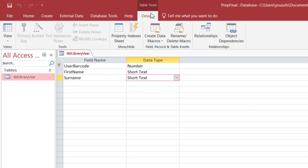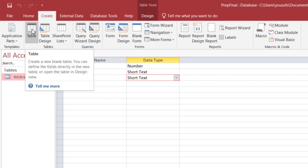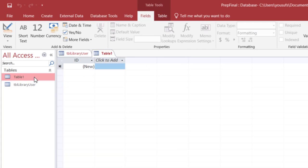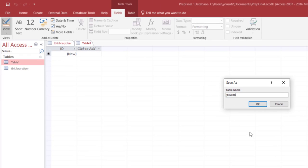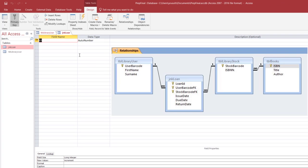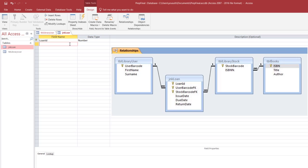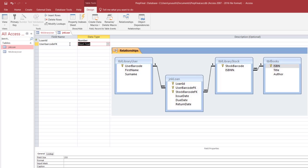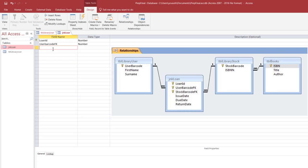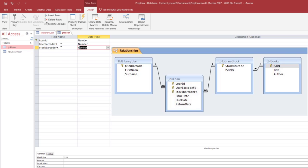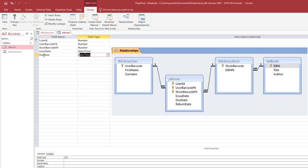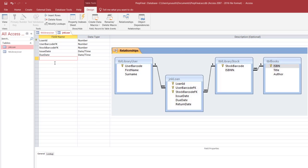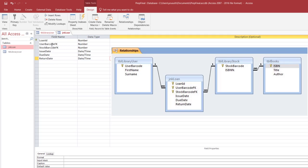Now let's create our second table, the second table we have is the JNK loan. So let me click create, let me click table as you can see it adds a table and I'll click the design mode, it's JNK loan click OK. And now again I have three fields: loan ID which is number, I have user barcode FK which is also a number, I have stock barcode FK which is also a number, then I have three date fields, issue date, due date, and return date.